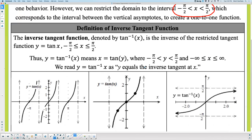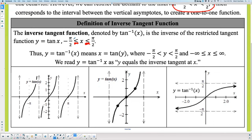The inverse tangent function is the inverse of the restricted tangent. Those equal signs should be crossed out — it should be strictly less than ±π/2 because on a normal tangent graph, every π/2 is a vertical asymptote. We restrict the graph so we're only looking within a set of asymptotes, between two consecutive asymptotes. So it's strictly less than and less than.